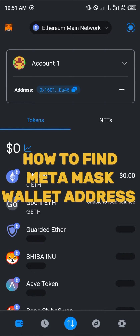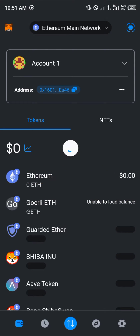Hello guys, and welcome to another quick tutorial video. In this short tutorial, I'm going to be showing you how you can simply find your MetaMask wallet address. Once you've logged on to your MetaMask...